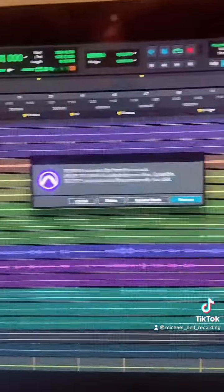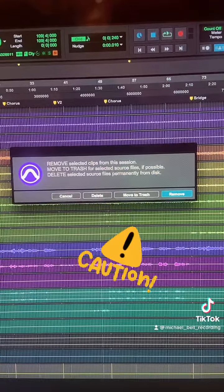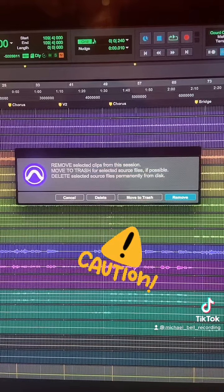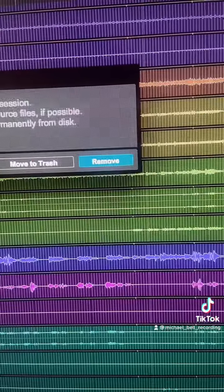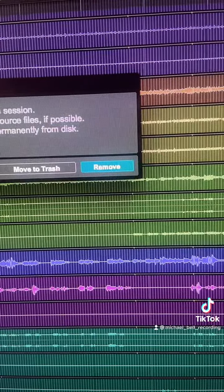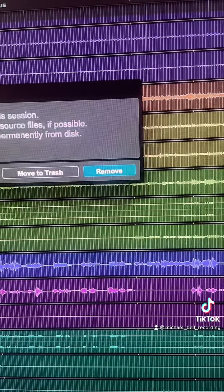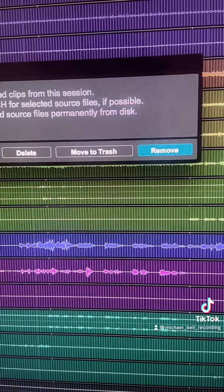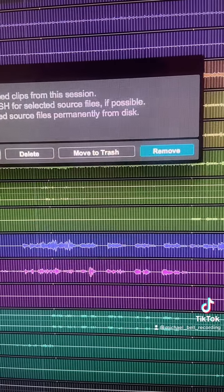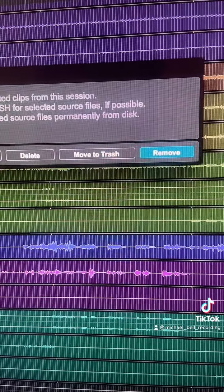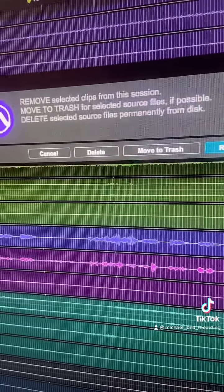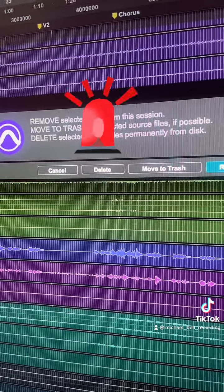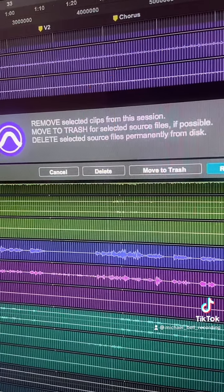That opens this little warning dialog. Just be a little bit careful with some of these options because you can remove files permanently with no way of recovering them. 'Remove' will just take the audio files out of the Pro Tools session but keep them saved on your hard disk. 'Move to Trash' will take them out of the Pro Tools session but put them in your bin. And 'Delete' is the dangerous one that I would avoid — that deletes the files permanently with no way of recovering them.